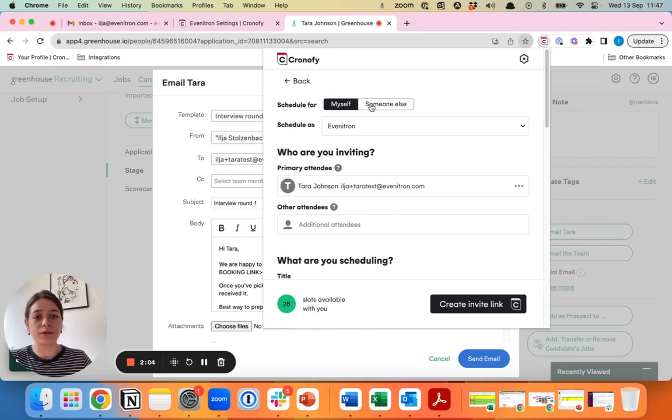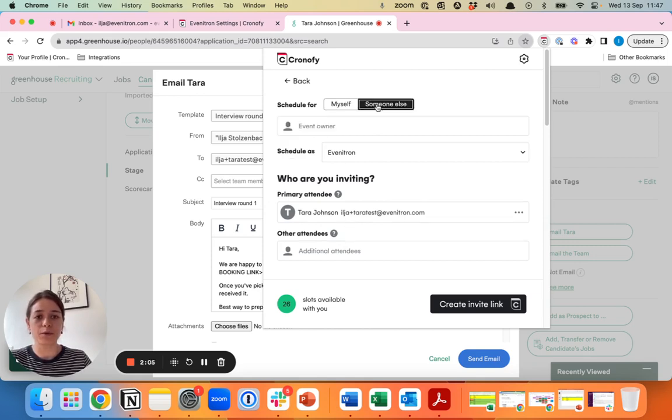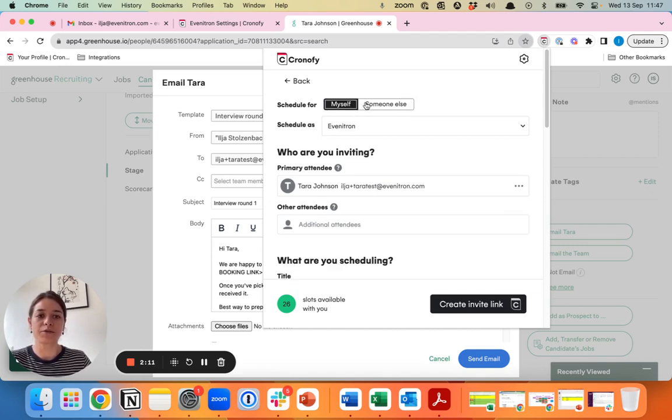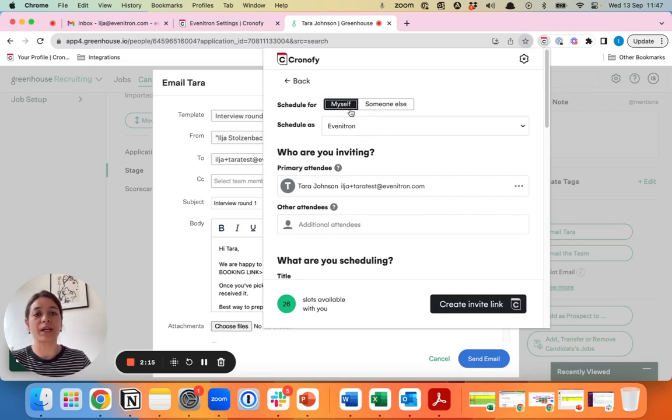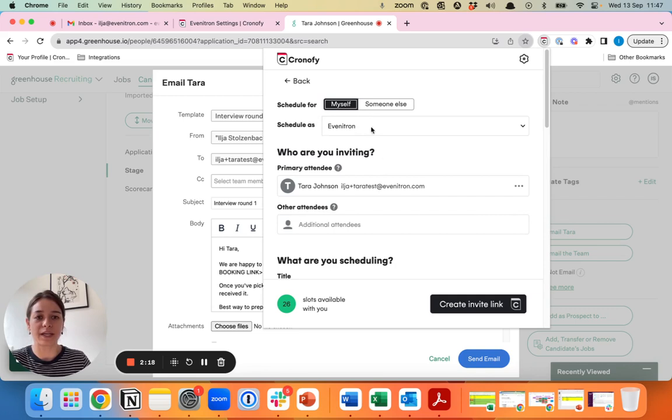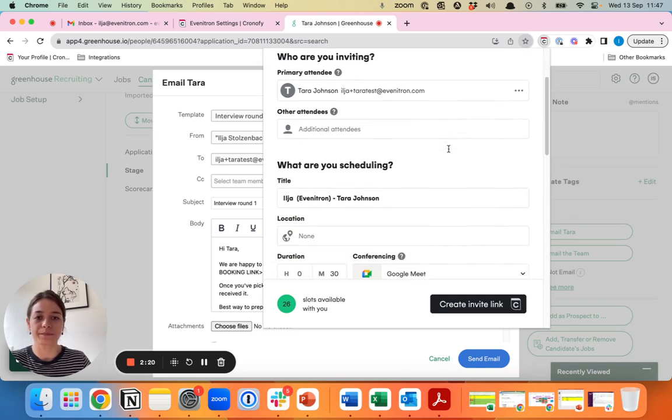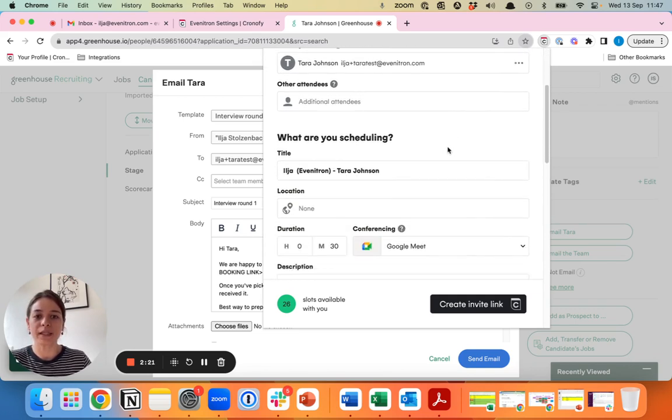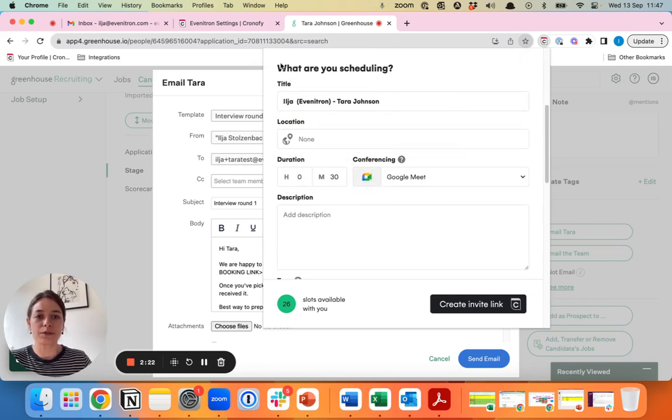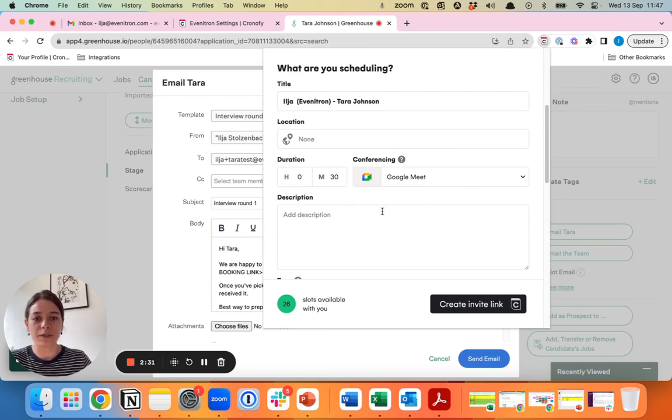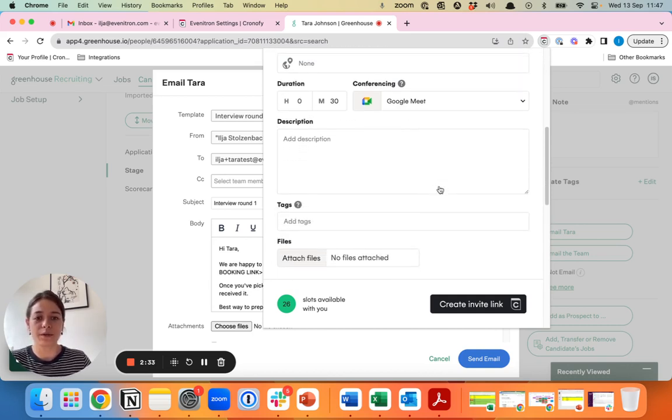If you're scheduling for yourself or perhaps you're scheduling for a hiring manager or recruiter that's different than yourself, you can do it via the same way in this extension. For now we'll show you what it looks like if you plan it for yourself. The first details you will see here is the meeting details. These are pulled from your standard scheduling preferences and we'll leave it at 30 minutes for now as the screening call.